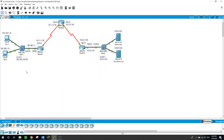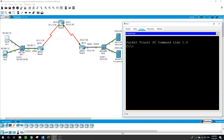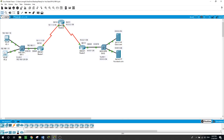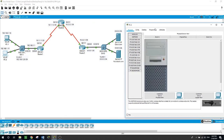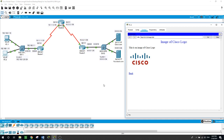Let's see if we can ping from PC1 to the DNS server — pinging 8.8.8.8 — and we are able to. From PC2, opening the web browser to reach the DNS server at 8.8.8.8 — and we are able to connect. We have successfully configured RIP version 2 on this network.